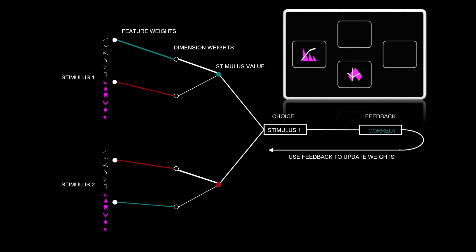So whilst we think that all participants are using this kind of strategy in order to make their choices on each trial, there are parameters that fit to each individual participant to explain the variation that we see between participants.